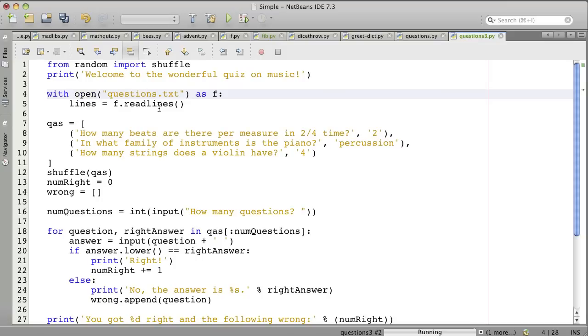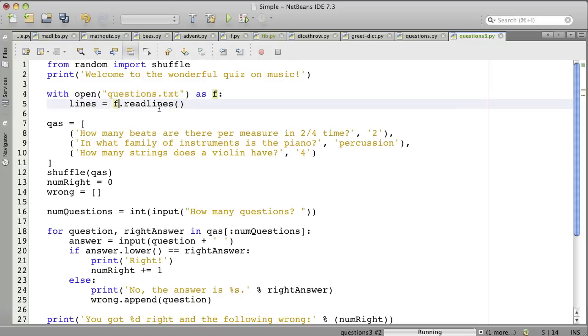I forget the precise term for that. And then we read all the lines from it and store that into a variable called lines.